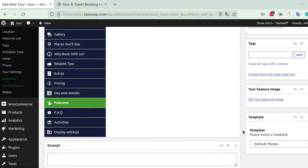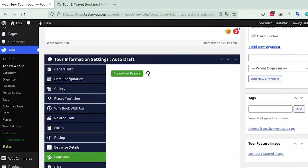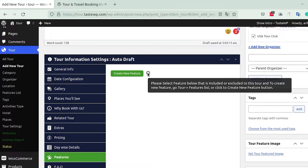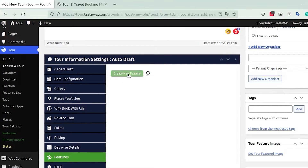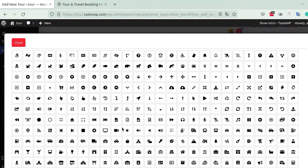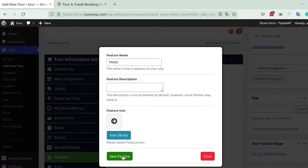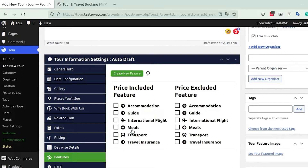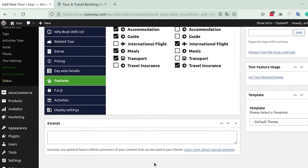Next is the Features tab, where you can include or exclude features available for your trip. Click Create New Feature to add a feature name and choose an icon from a wide library — for example, an arrow icon. Save the feature, and once you've created your features, check the boxes to include them or do the same to exclude them.